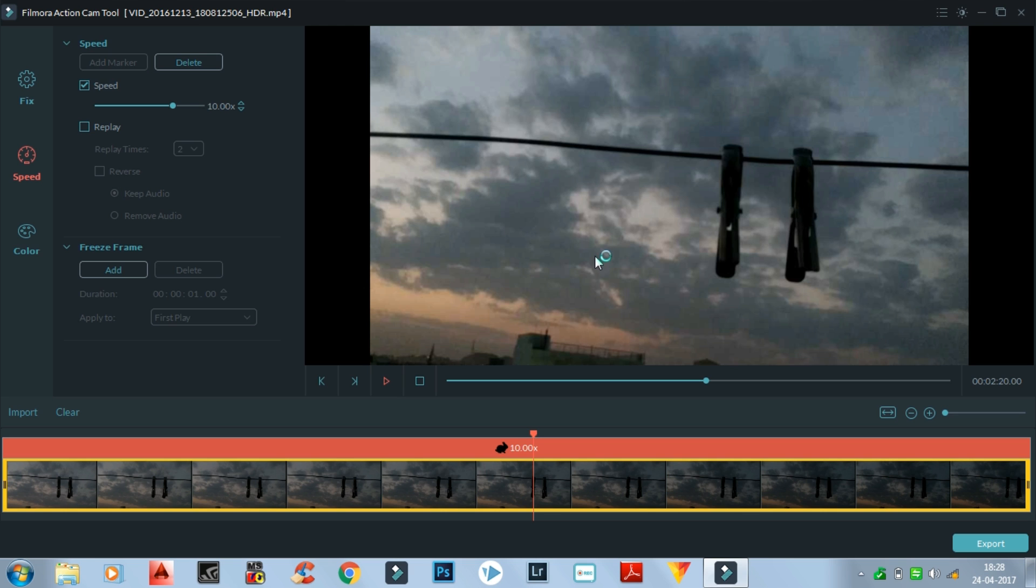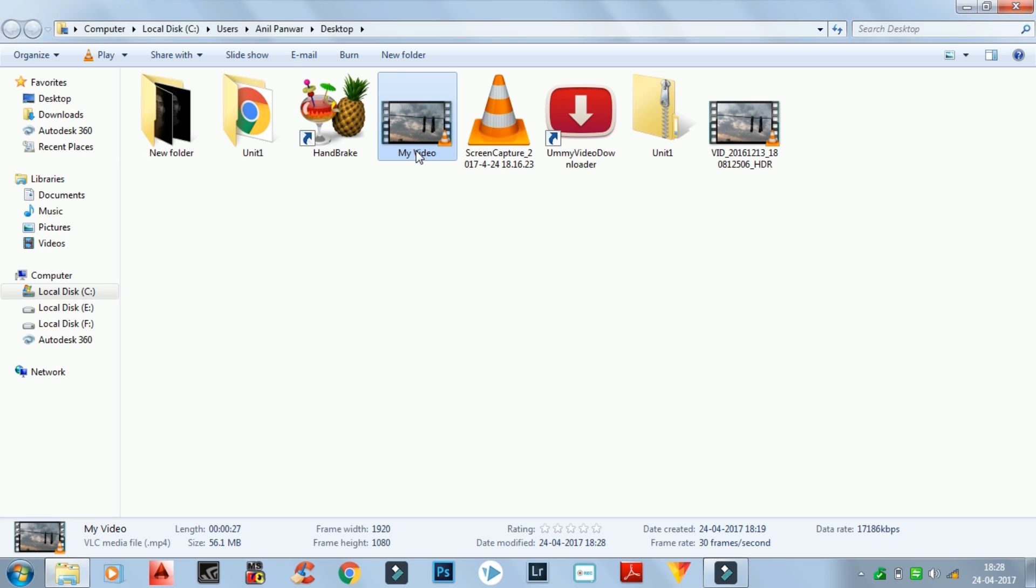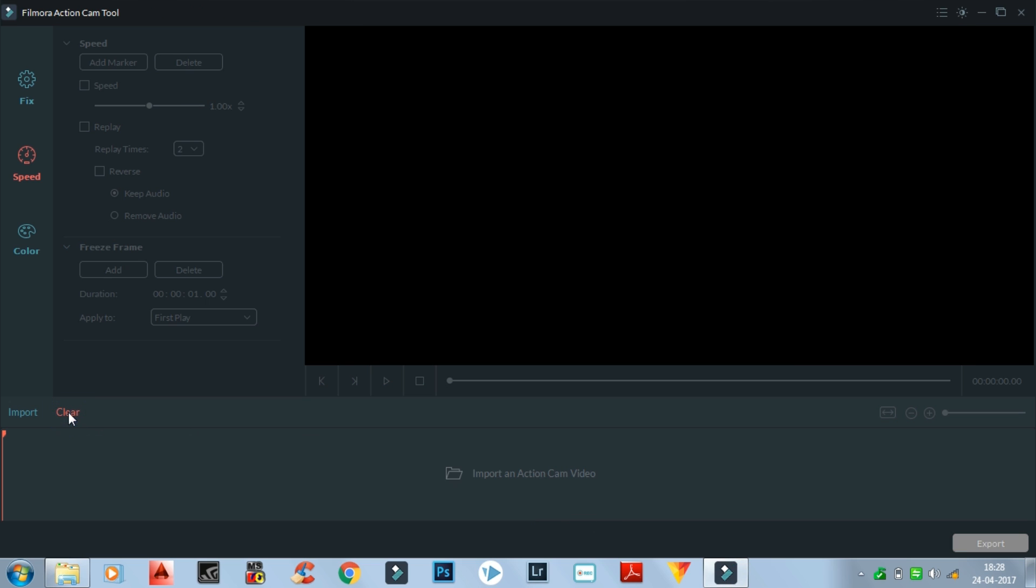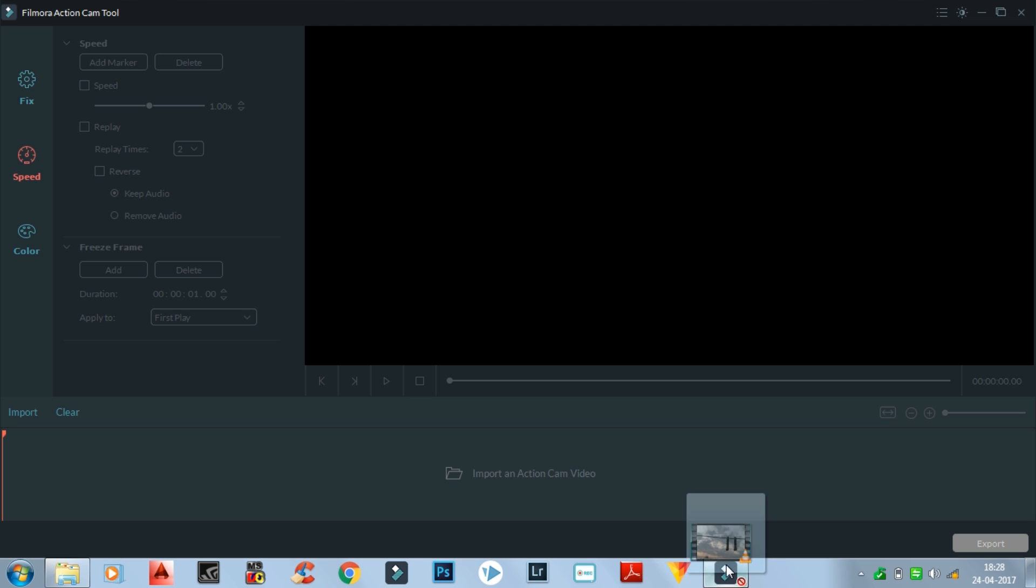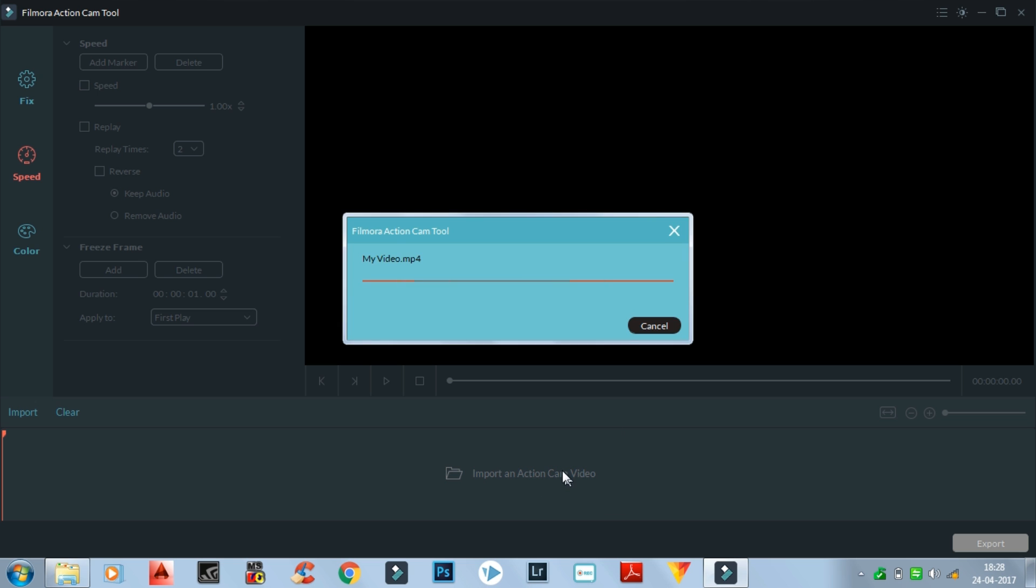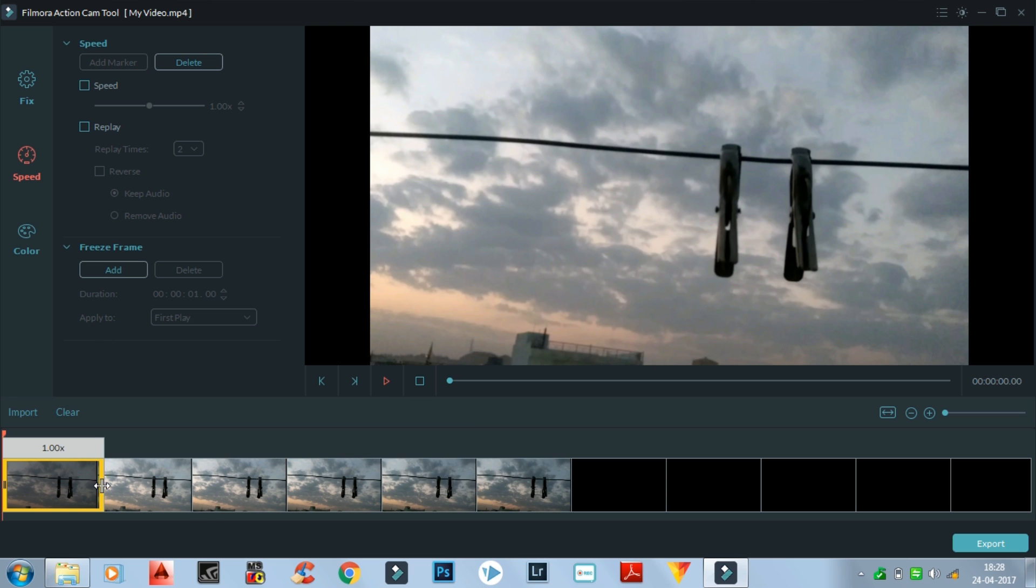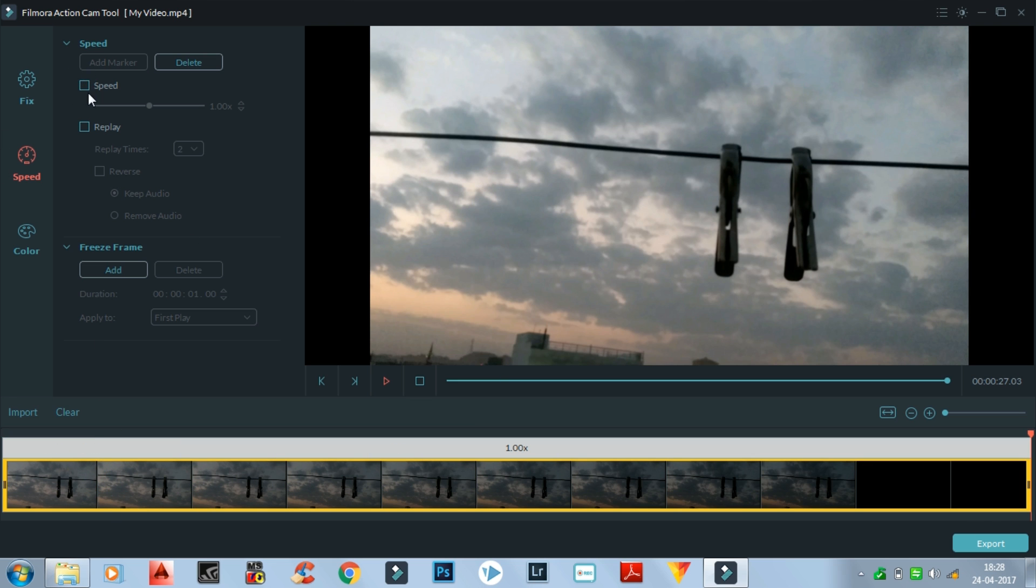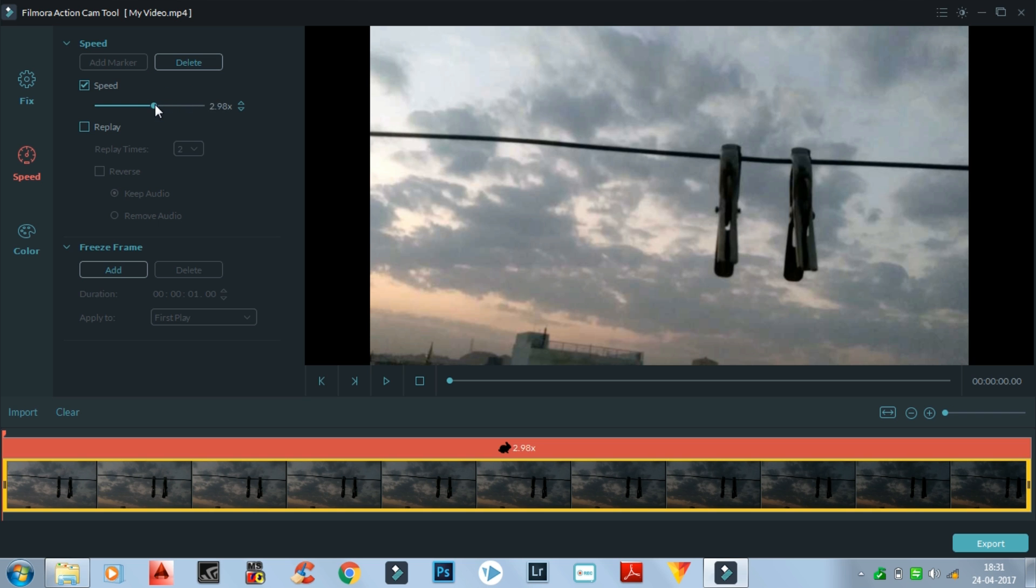So now the video is done. Now I'm gonna import this video into the software. I'm gonna clear the previous video. So basically I am gonna repeat this process, but the speed is gonna be less, not 10x. So let's drag this, and now speed. I think the 4x will be good.